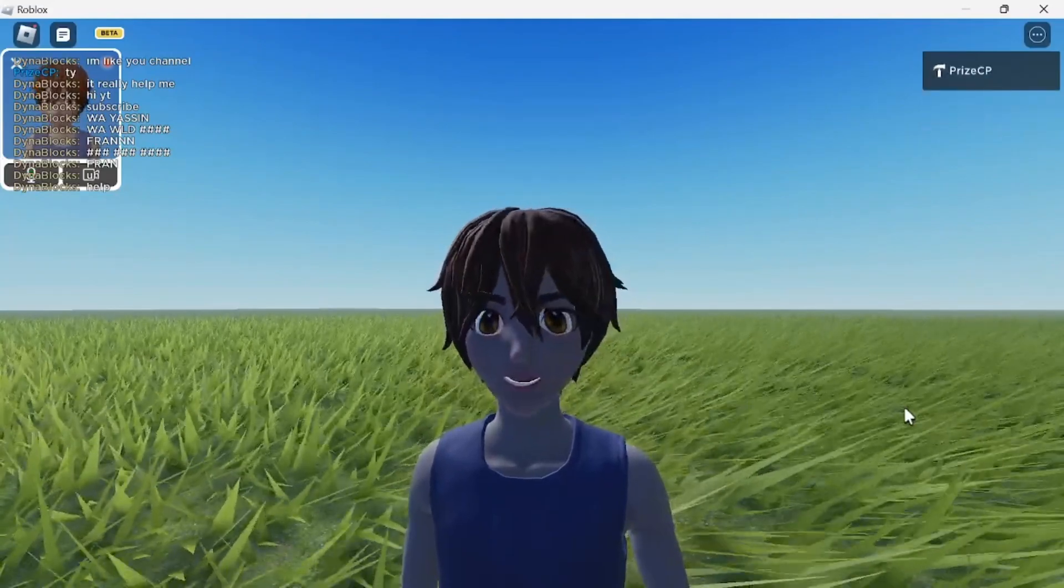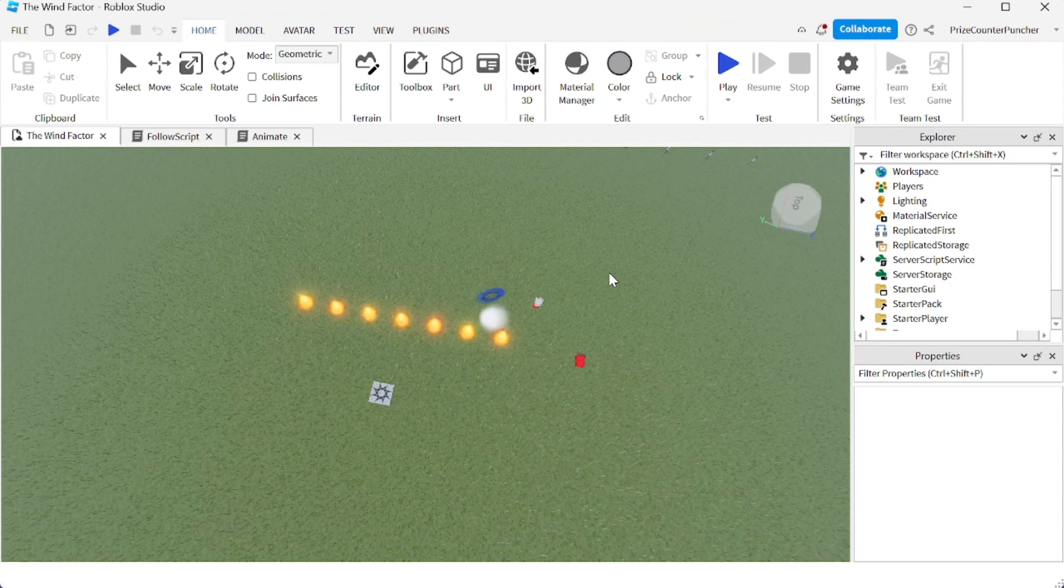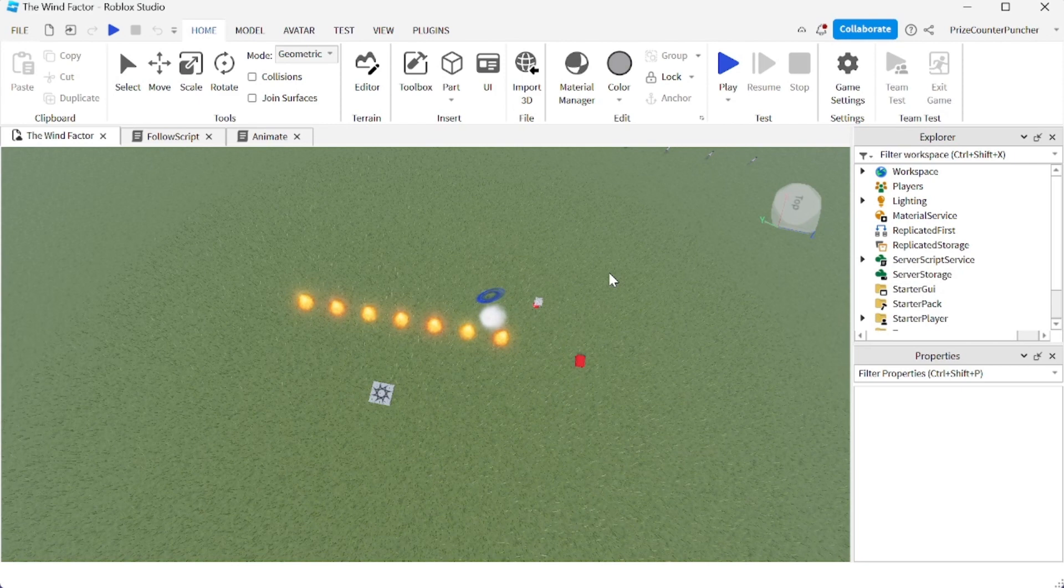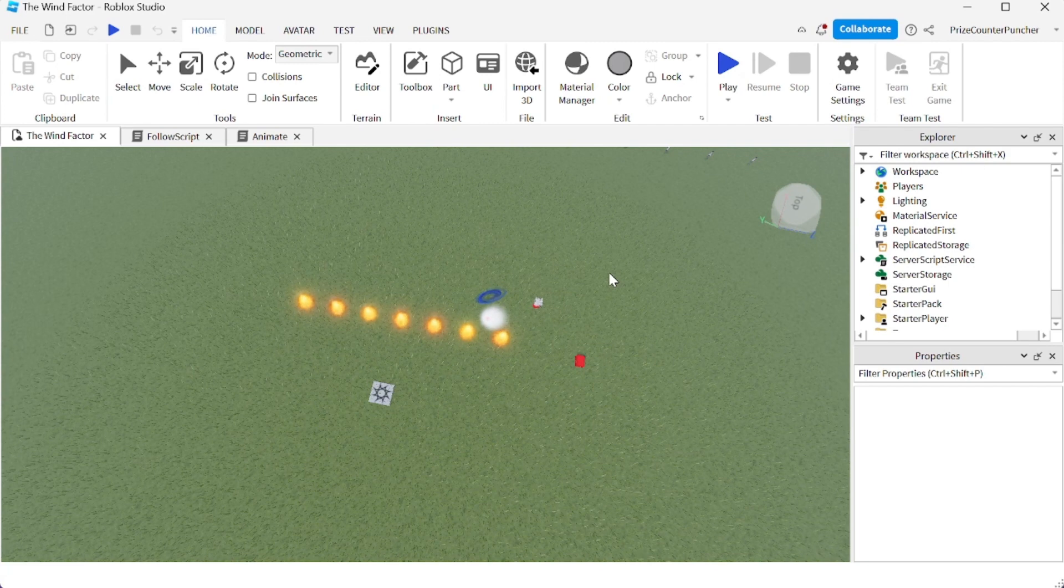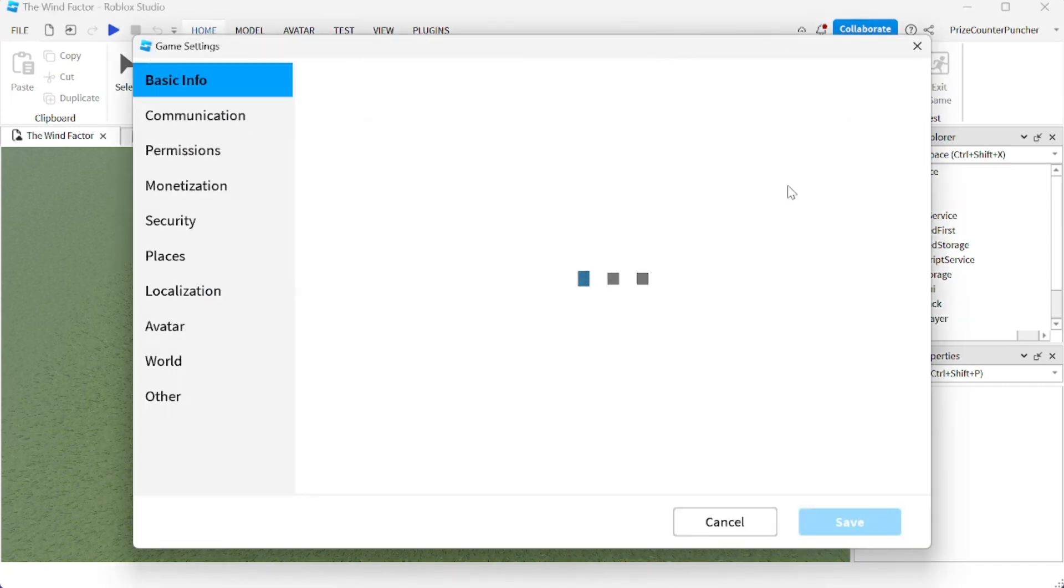To enable this new feature in one of your games, first thing is very important: you need to be 13 years old or older. Then if you are over 13 years old, just select the game that you want to add this feature to and open it up inside Studio.